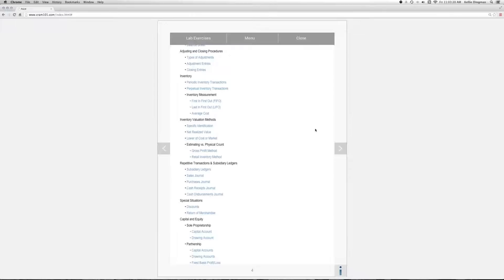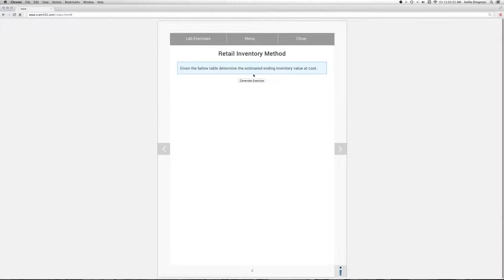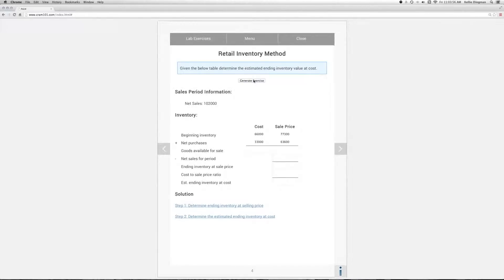So I'll load the lab and generate an exercise. We're given beginning inventory and net purchases for the period at both cost and sale prices, as well as our net sales for the period.